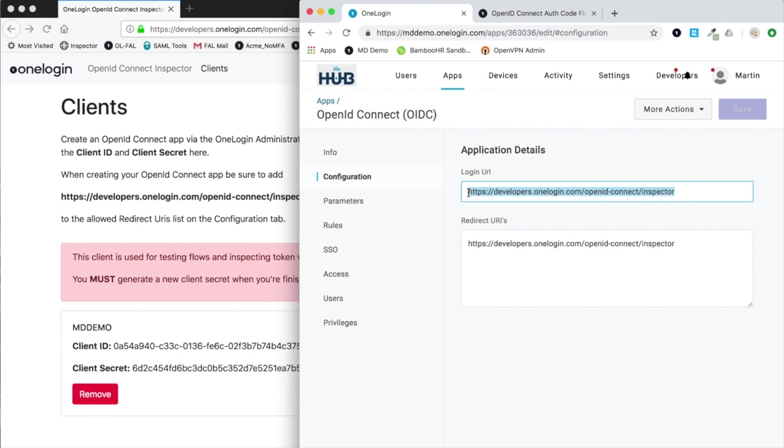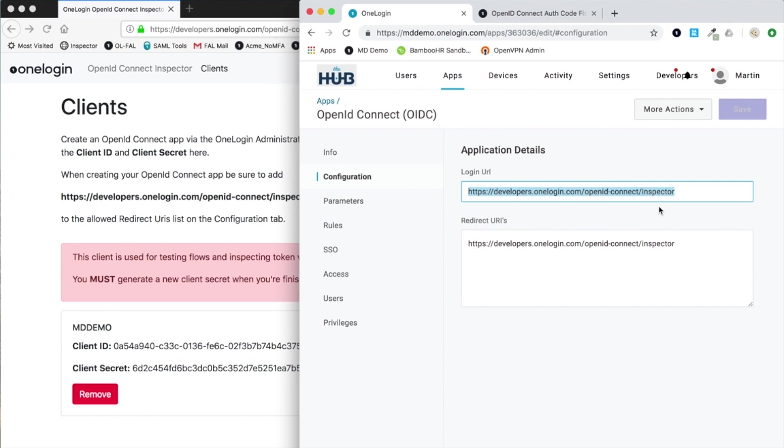It's important to understand that OpenID Connect, unlike SAML, does not have the concept of an IDP initiated flow. It's up to the client to request the token. It's analogous to a SAML service provider initiated flow, but at the same time we want to provide links to the given application within your one login portal.